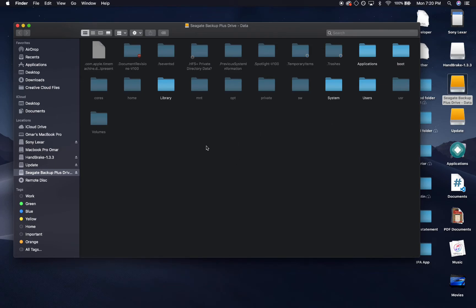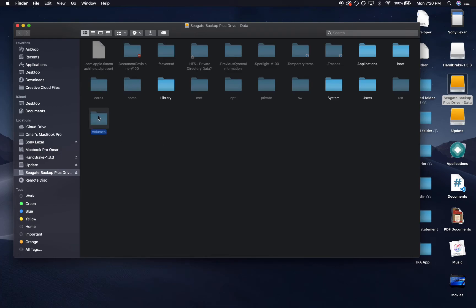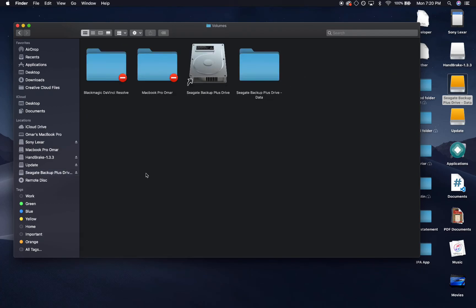That's where the system put all your data that was once stored before. It made it hidden so you couldn't access it. Where your data should be previously before you installed Big Sur is in Volumes right here. You want to click on Volumes.